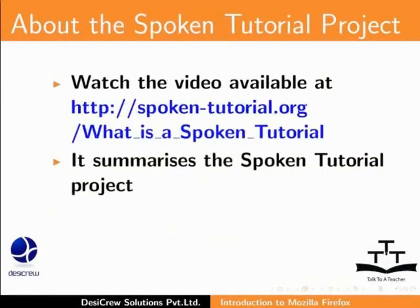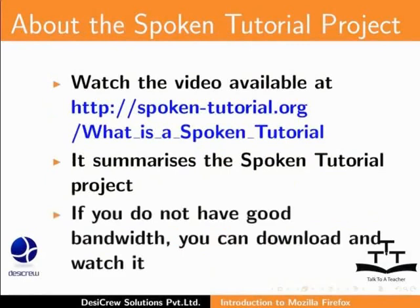Watch the video available at the following link. It summarizes the Spoken Tutorial project. If you do not have good bandwidth, you can download and watch it.